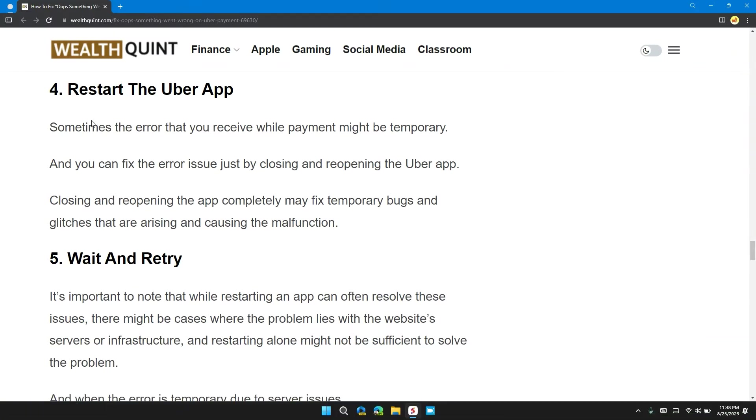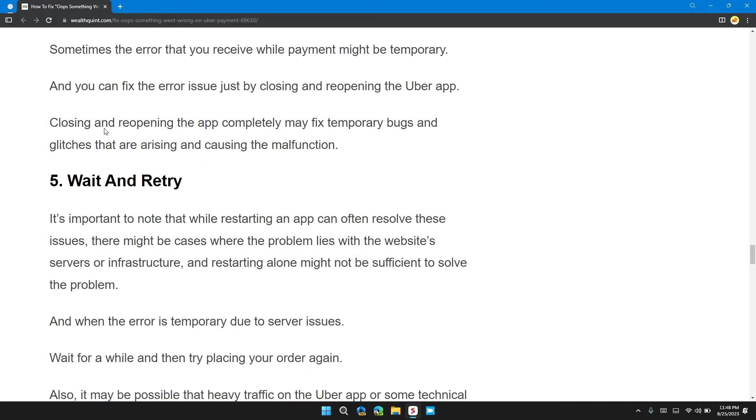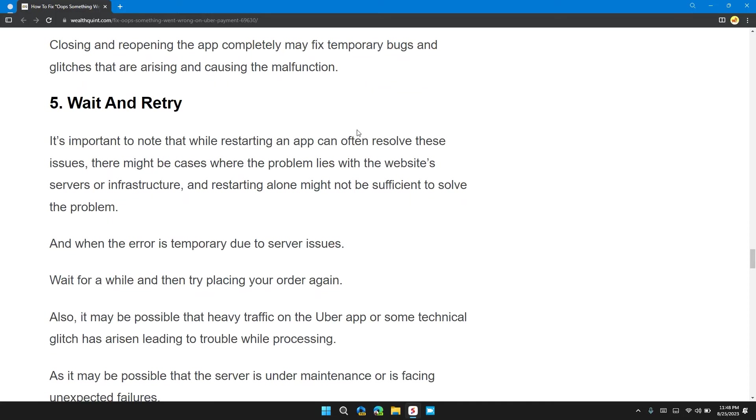Solution 4: Restart the Uber app. Sometimes the error you receive while making a payment might be temporary. You can fix the error issue just by closing and reopening the Uber app. Closing and reopening the app completely can fix technical bugs and glitches that are arising and causing the malfunction.